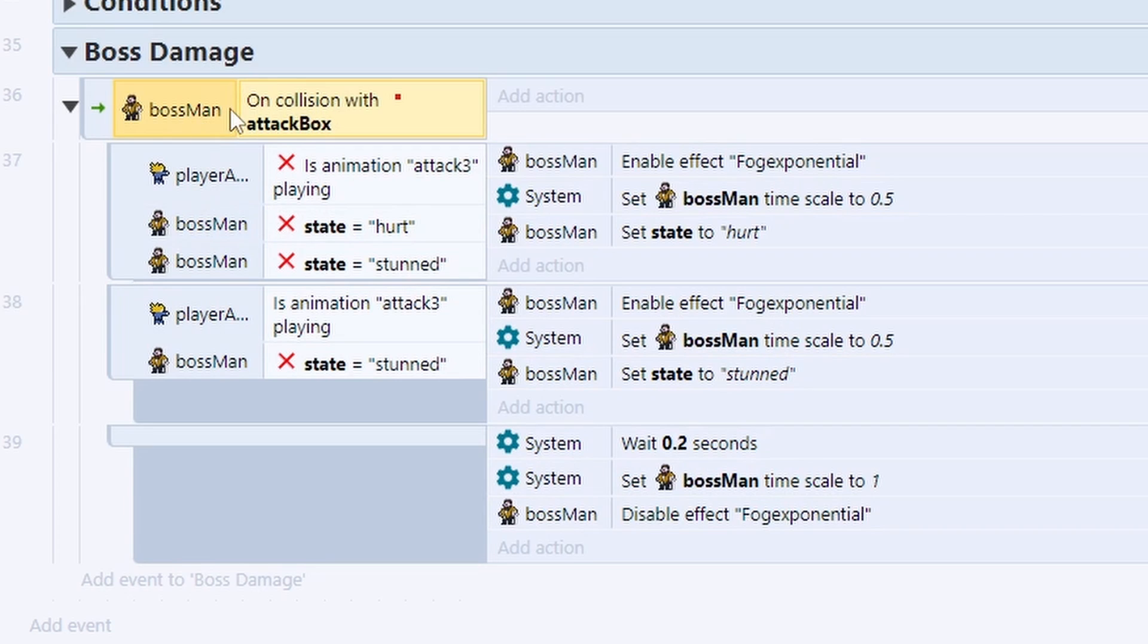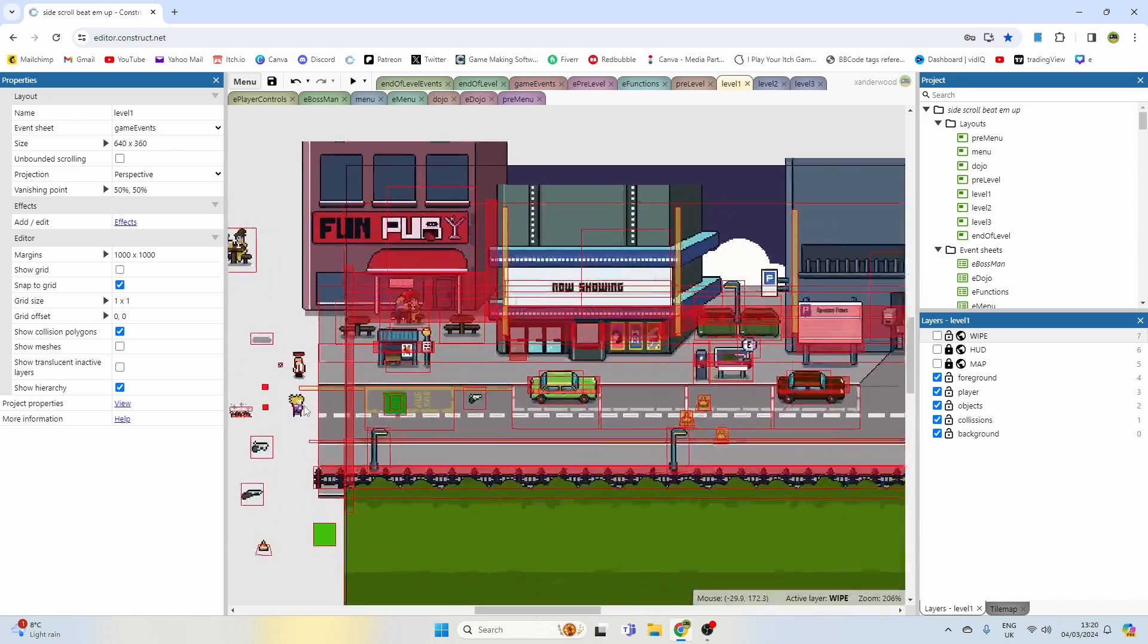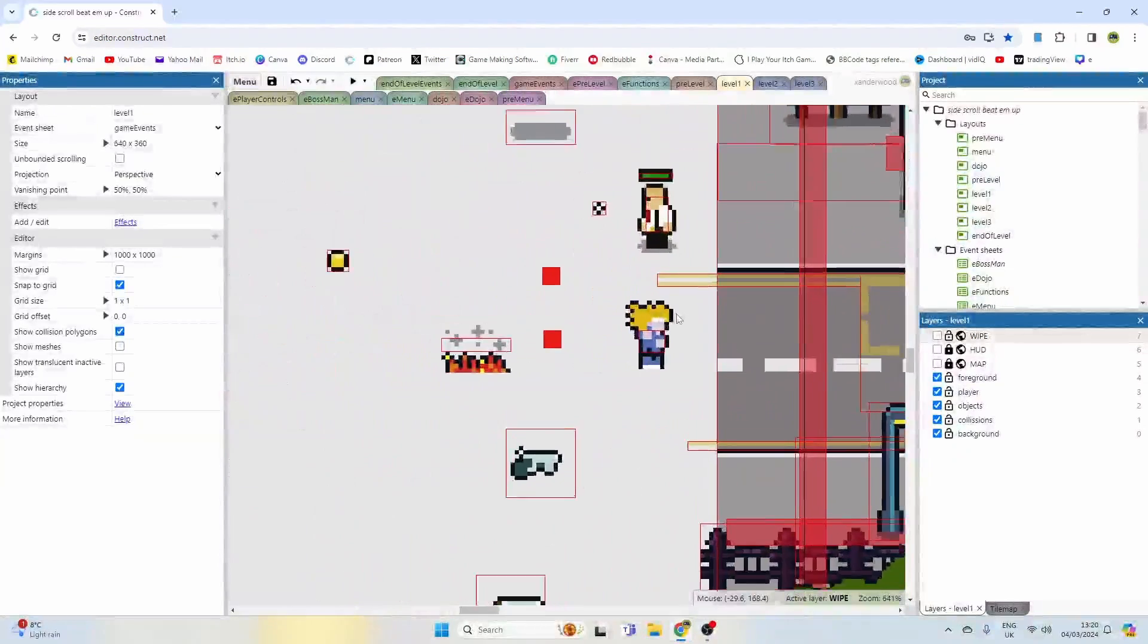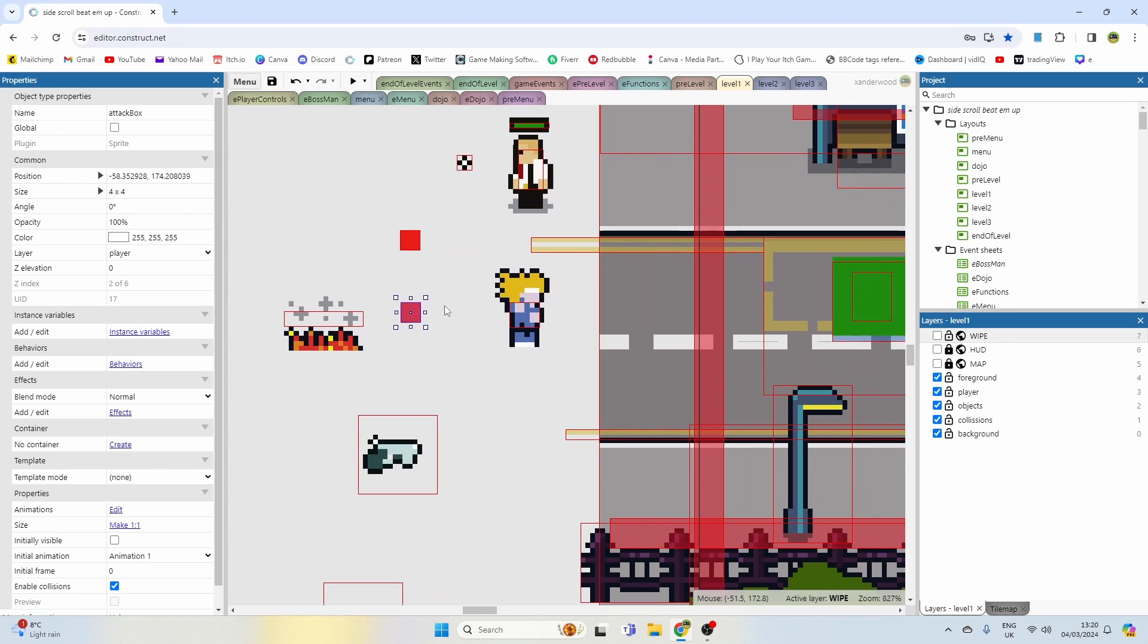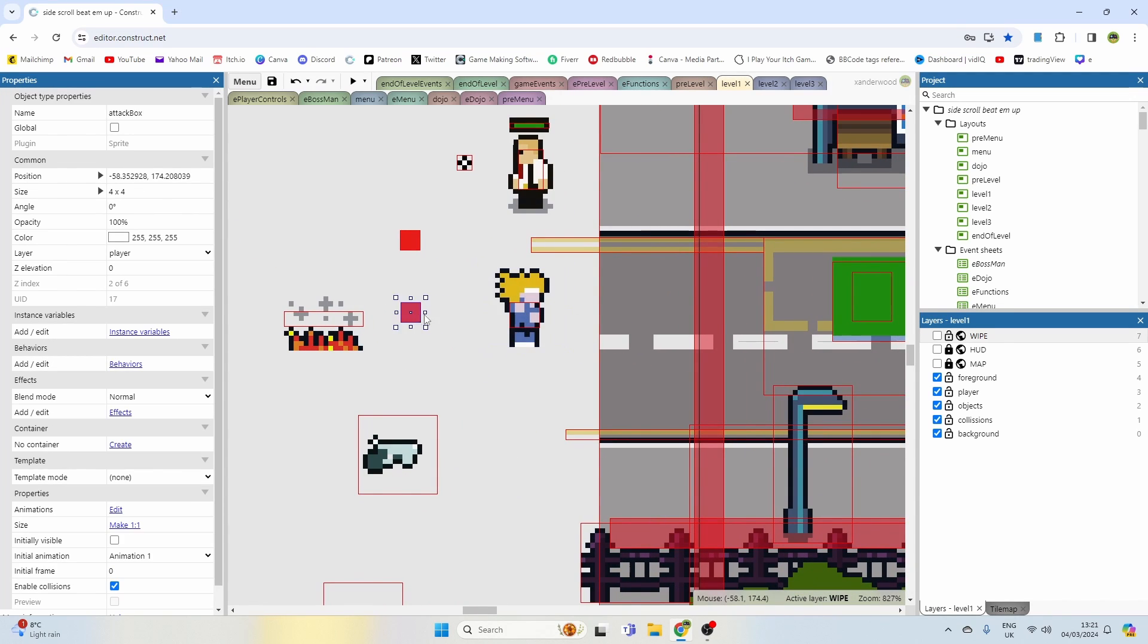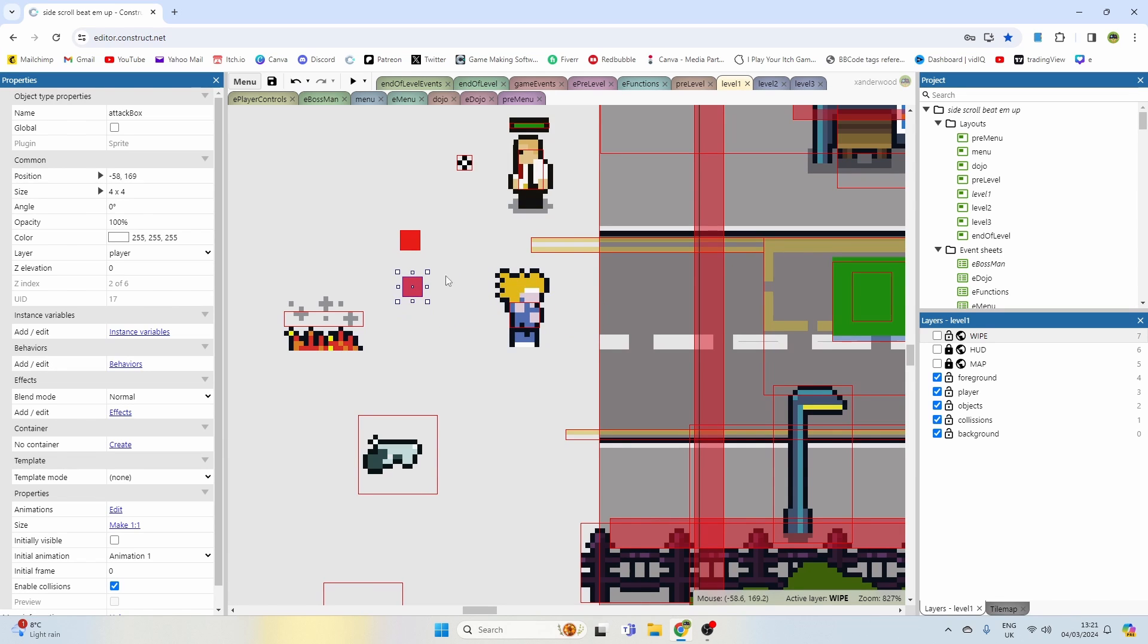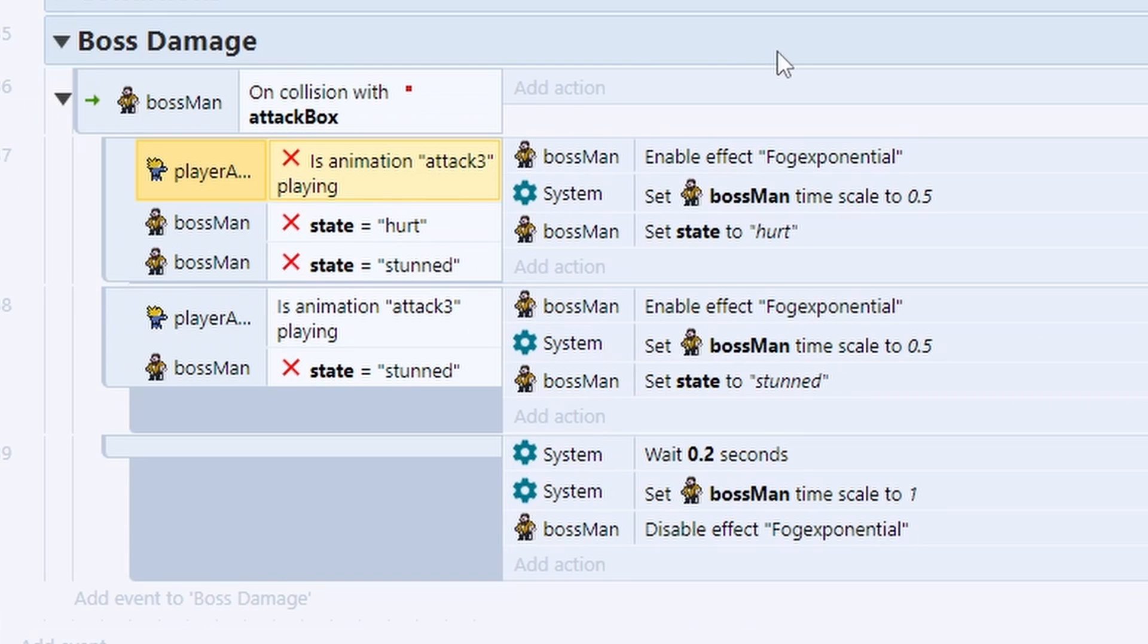So we've got this group that handles the boss damage, and we've got the first initial event that says when the boss man collides with the attack box, which is the attack box the player spawns when he attacks. That's basically a little red square here, this one here, attack box. And when the player attacks, I spawn this red square right at the end of his fists and his feet for a split second and then make it disappear. That thing there collides with the boss, and the player animation is not equal to attack three, which basically is the kick animation.